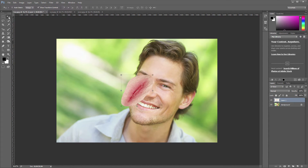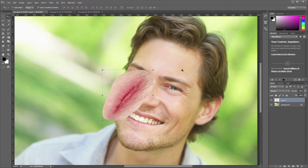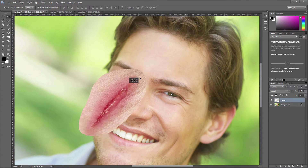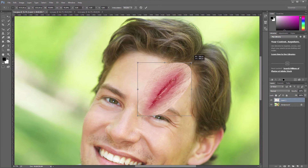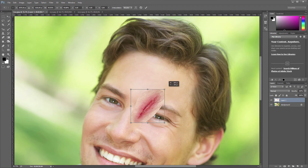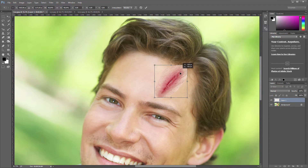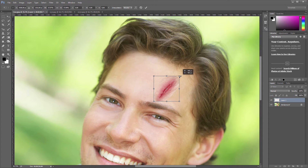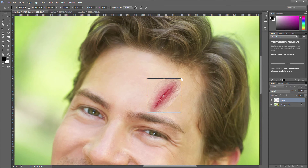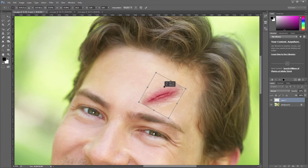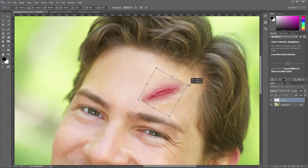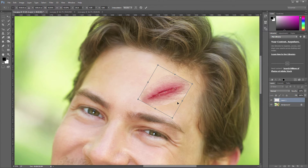Then I'll go to the guide JPEG and paste it with Ctrl or Command V. I'll take the select tool, zoom in a bit, and position the scar in the area where I want it to be. I'm holding down Shift as I'm scaling so that it keeps its aspect ratio. I might want to rotate it just a tad so that it fits the angled face. I'm pretty satisfied with this angle of the scar.